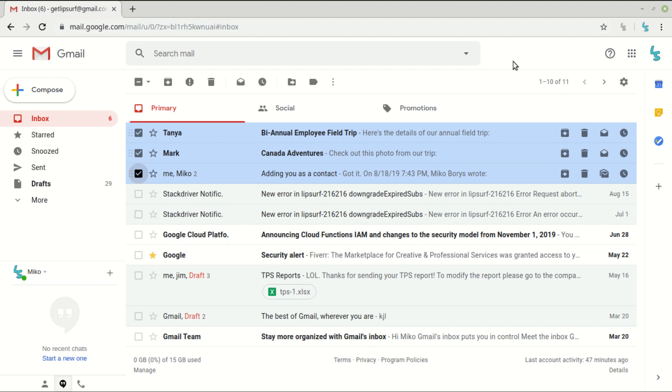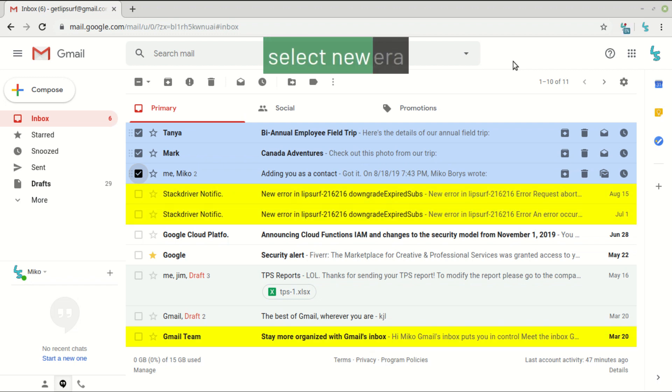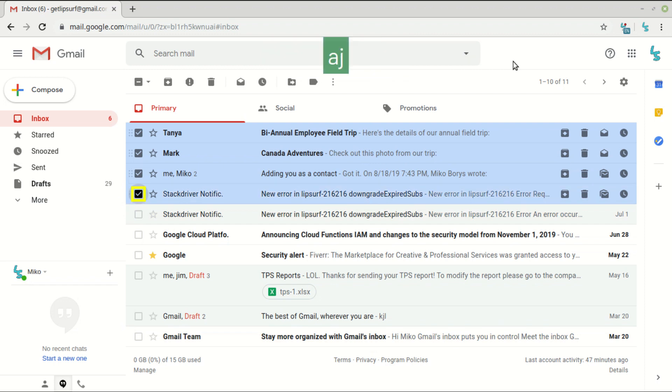And the next two emails have basically the exact same text, so you'll see what LipSurf does about that. Select new error. AJ. So in that case, it was ambiguous as to exactly which email I wanted because they had that same fuzzy text result. And LipSurf then will tag the emails and I can disambiguate using those tags.